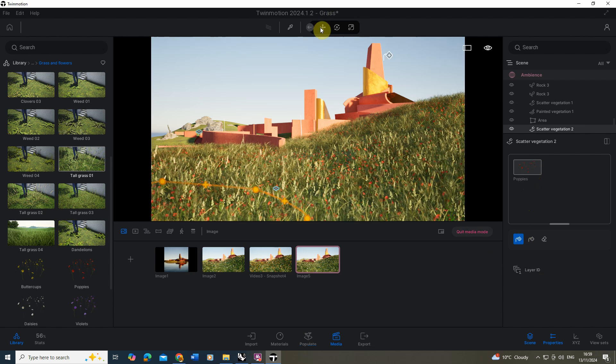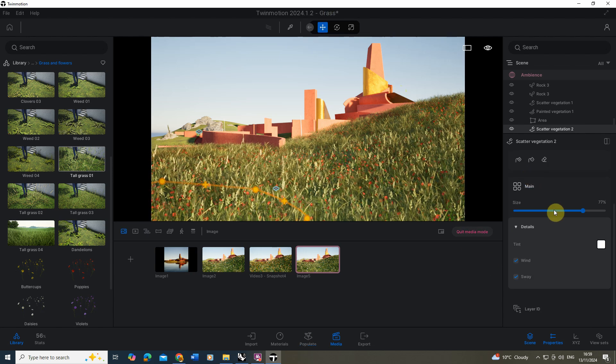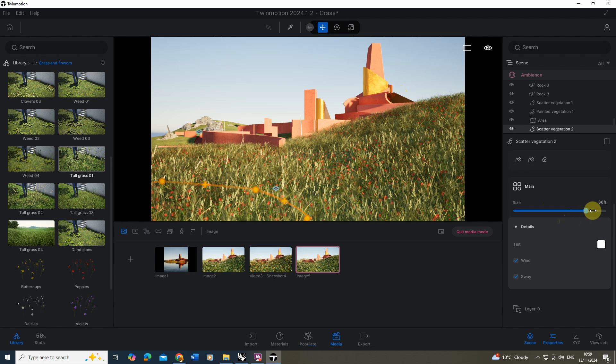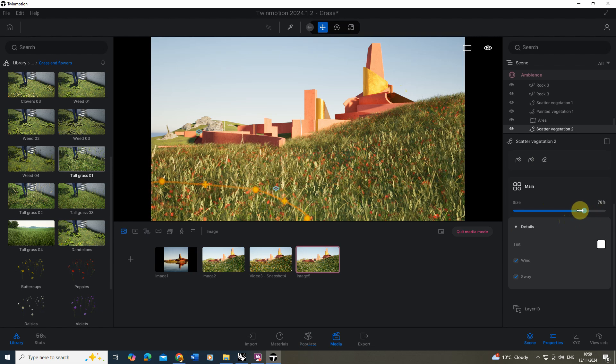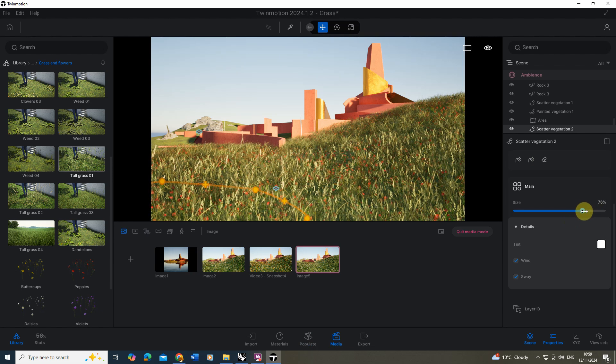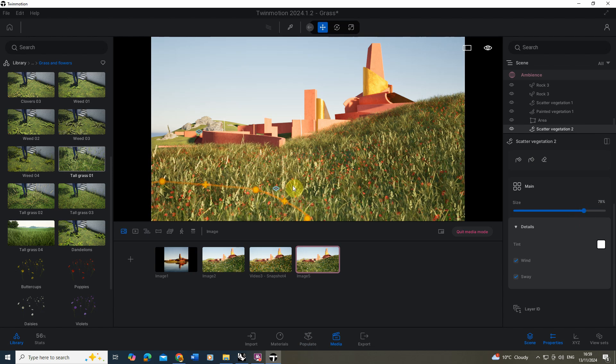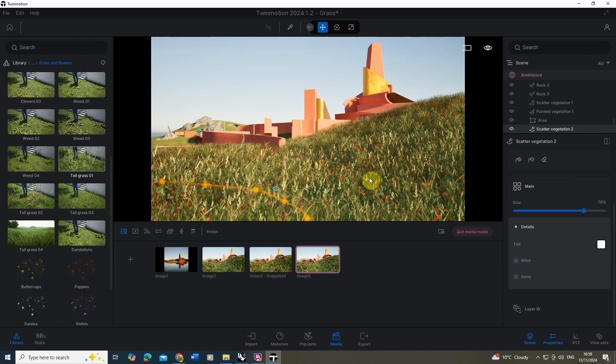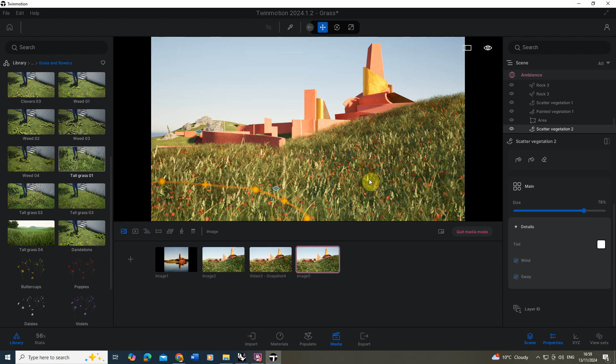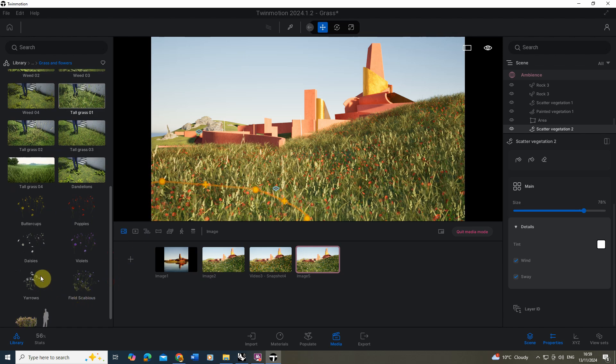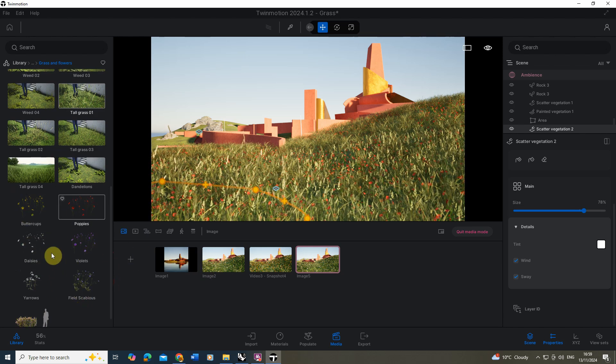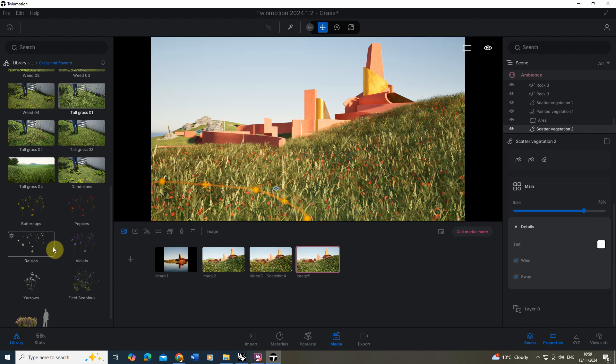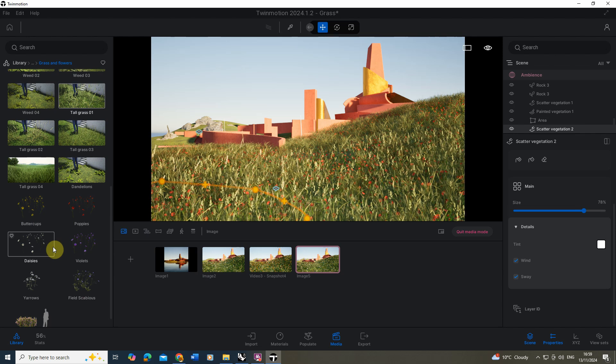What we can also do here if we just go to the move tab is play around with the size of those and we can make them bigger if we want to as well. And now that just breaks up the grass a little bit, adds a bit of variety and you'll see within Twinmotion we've got a few different types of flowers we can mix in there just to break up that grass.